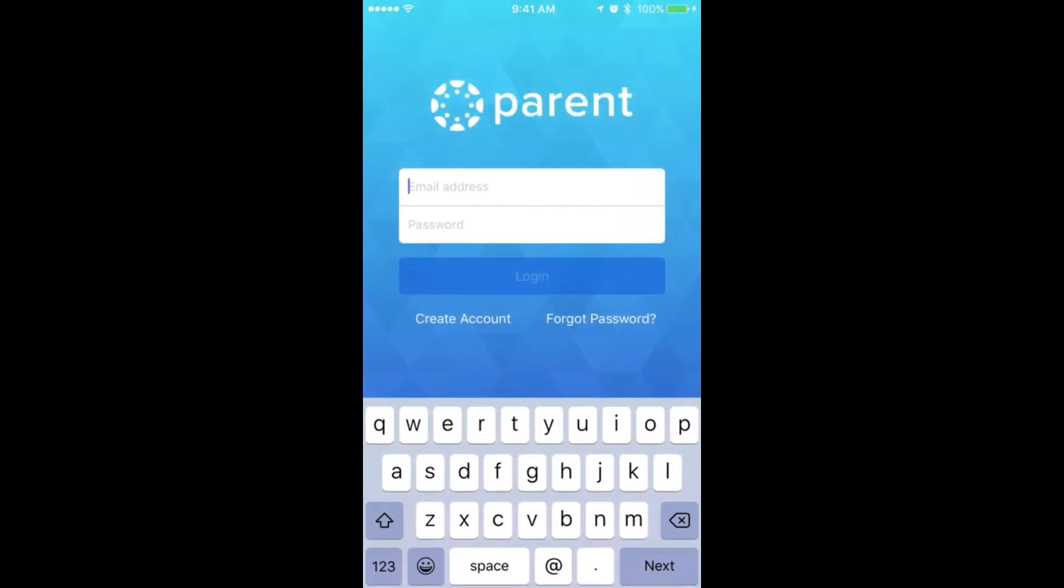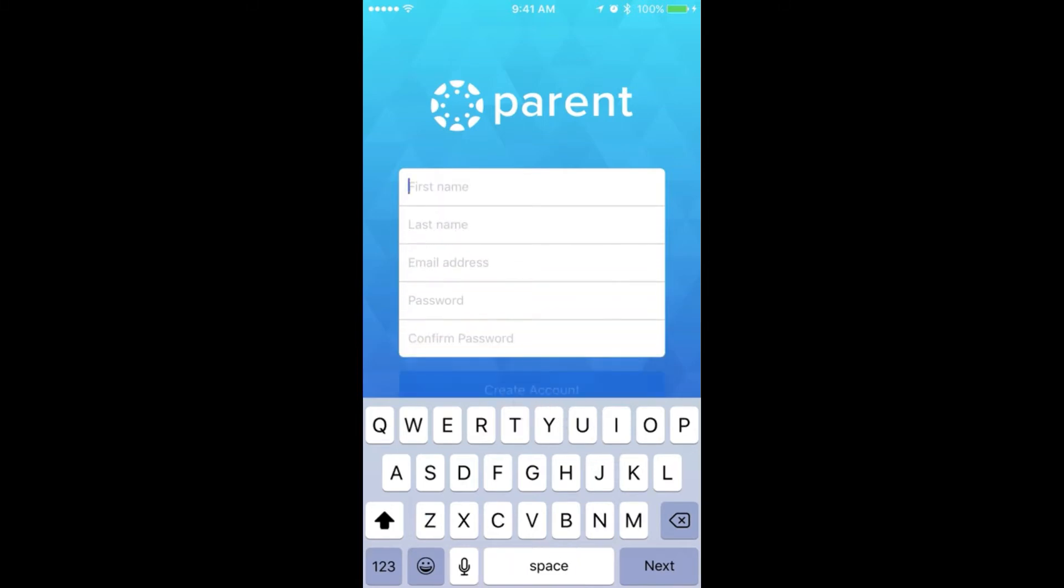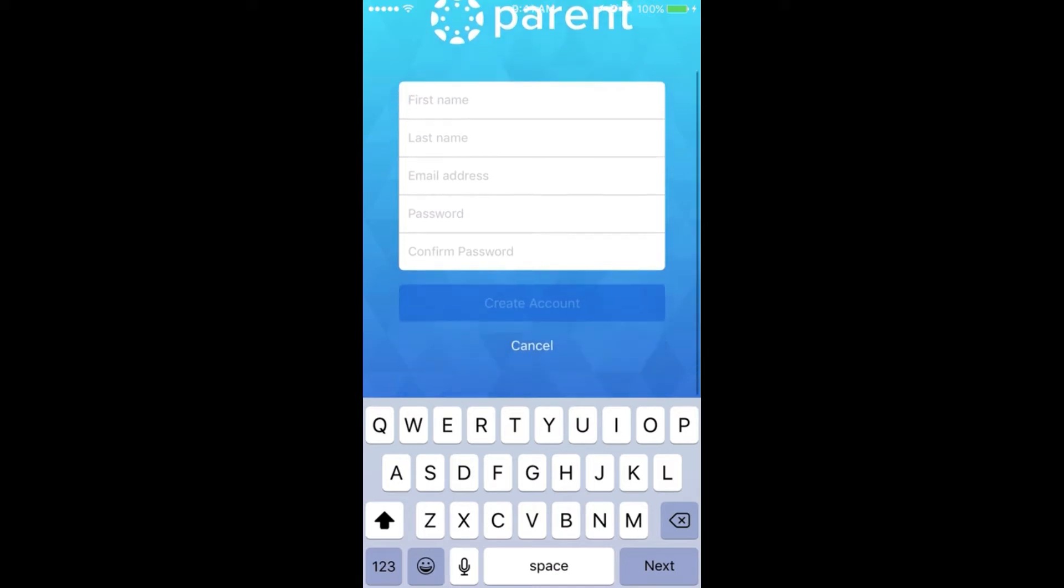After downloading the Canvas Parent app by Instructure, open it by tapping. Create an account by entering first and last name, email address, and password. Tap Create Account.